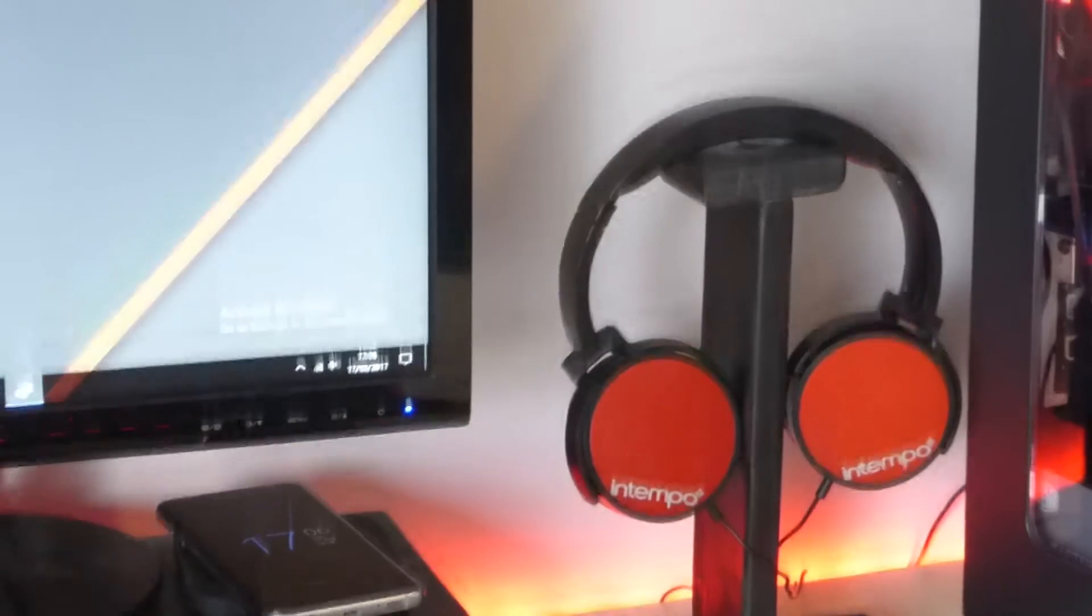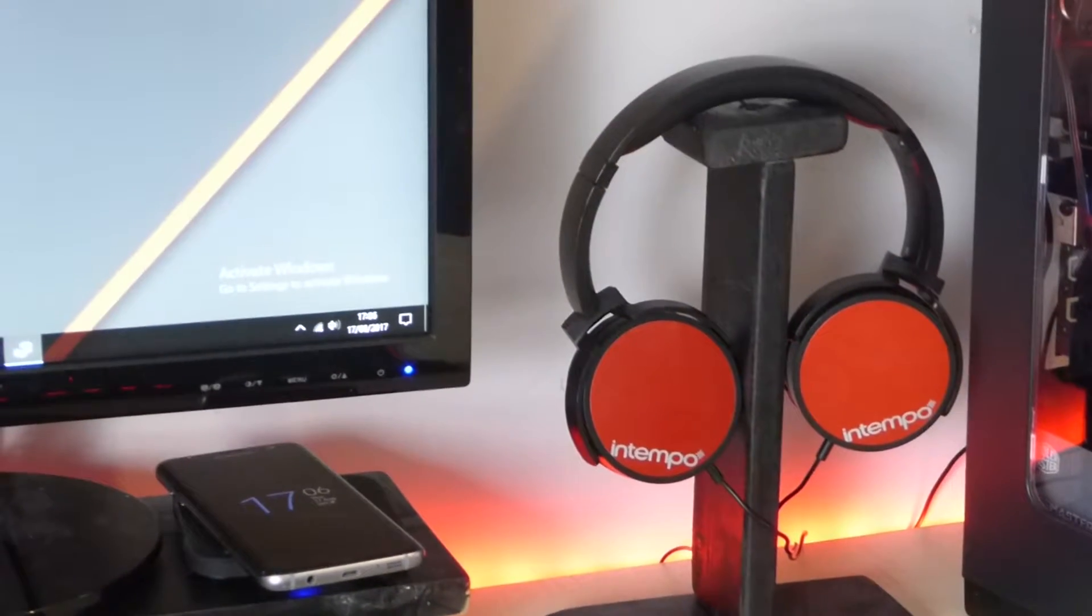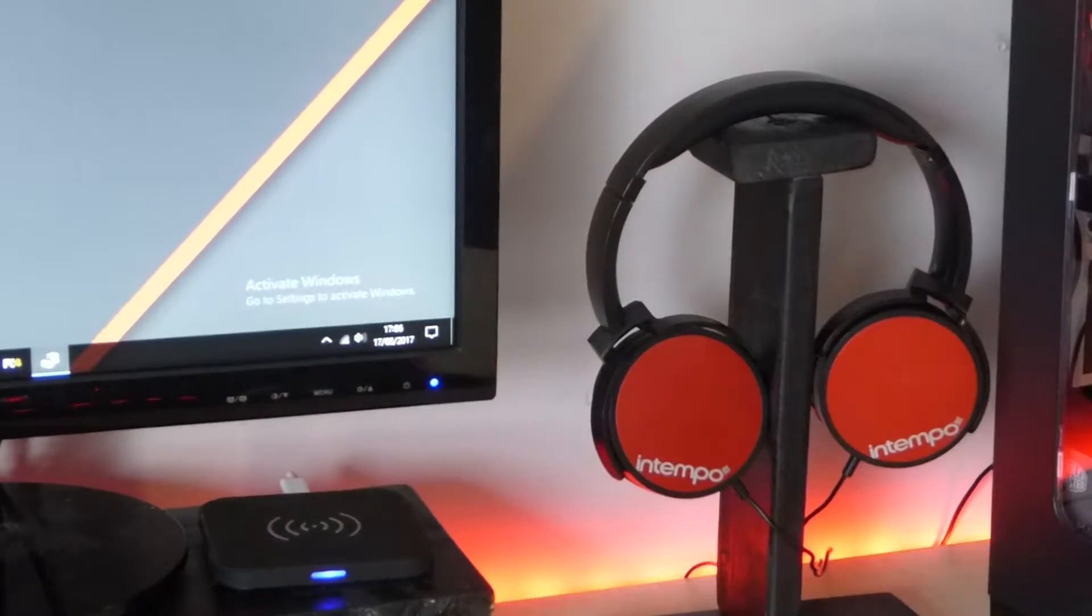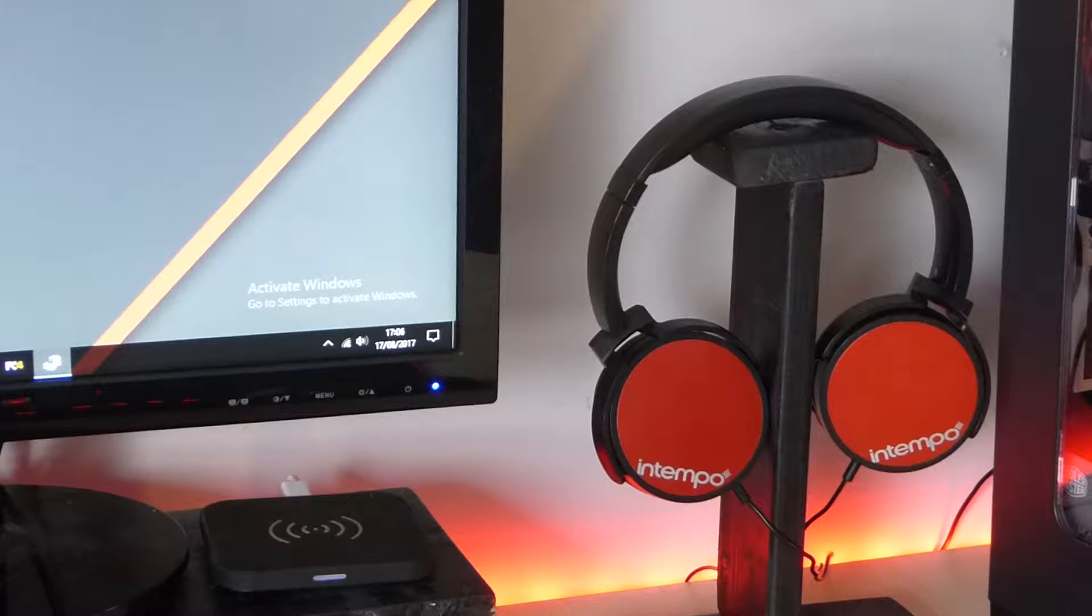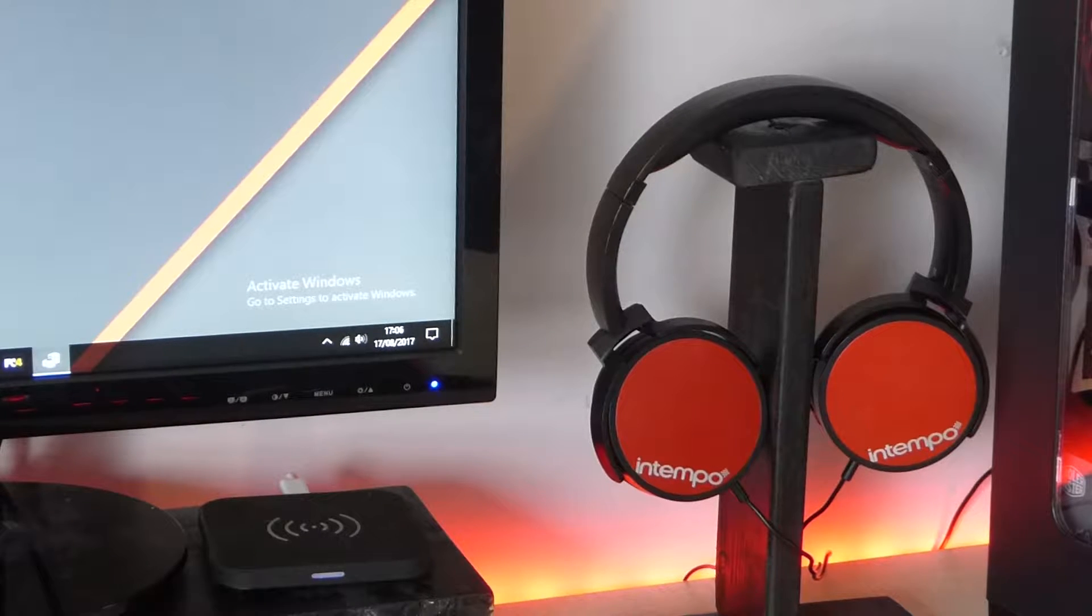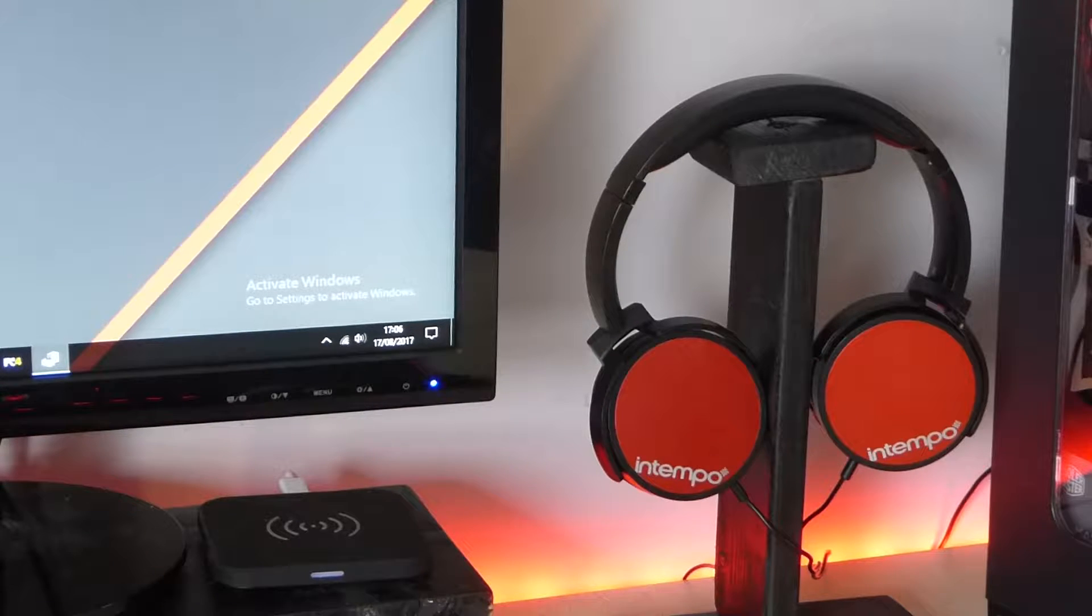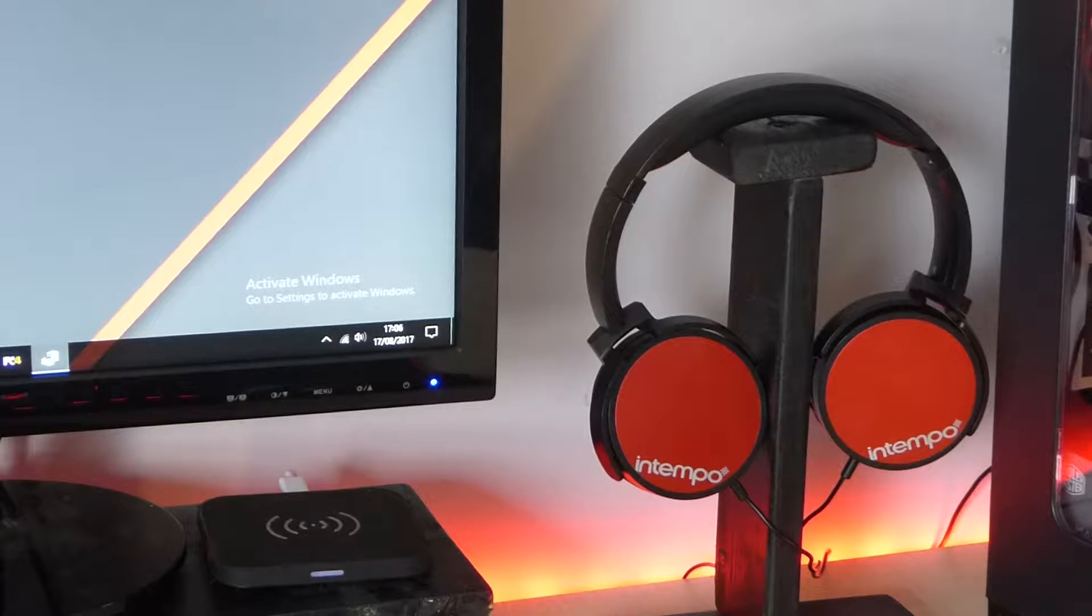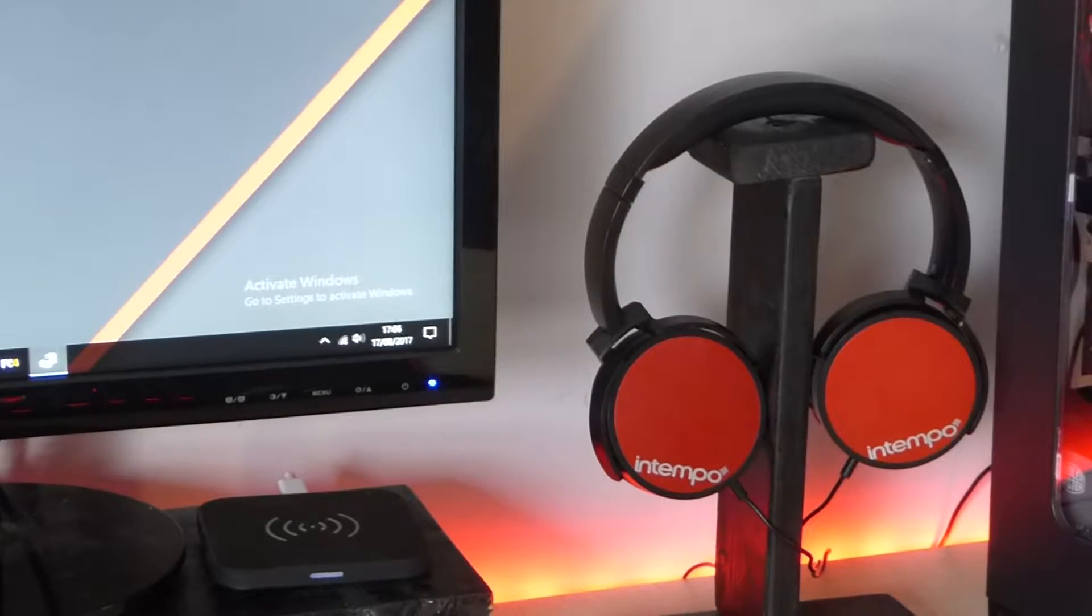So moving along to the side here we've got these headphones. Now these are the iTempo Red and Black Edition. I'm just going to switch my phone off because it's making a lot of noise. Those are my iTempo headphones. I actually got those today. They're pretty nice. They deliver decent sound quality. They're very lightweight and they're pretty cheap as well. And they also fit perfectly with my color scheme.